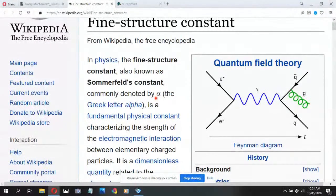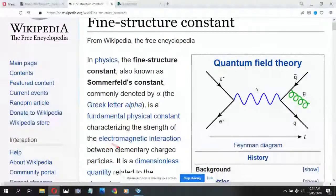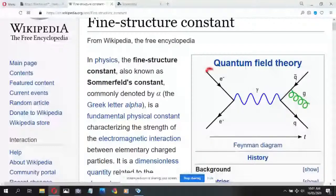According to Wikipedia, the fine structure constant alpha is thought to be a fundamental physical constant characterizing the strength of the electromagnetic interaction between charged elementary particles such as electrons. Sometimes this is called the coupling constant between photons and electrons, or the relative strength of the electromagnetic force compared to other forces. Looking at the Feynman diagram, the electromagnetic force is represented as a photon interacting with an electron at a vertex, where the interaction takes place. The fine structure constant is supposedly the probability that such an interaction will occur.